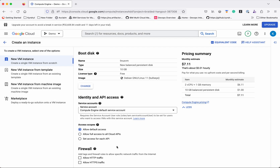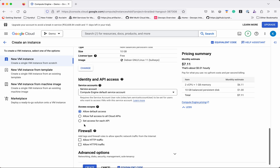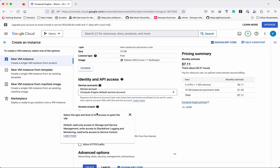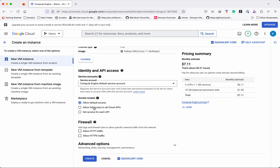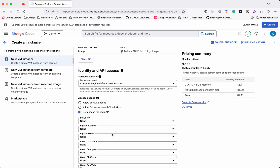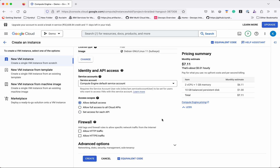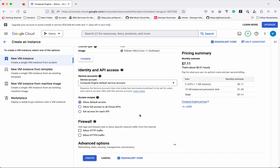We need to provide a service account — we'll use the Compute Engine default service account. You can also create and assign a custom service account. For access scopes, we'll leave it as default access, which gives read access to storage and service management, and write access to logging and monitoring. You can also grant full access or specify individual API access. For this demo we'll go with Allow Default Access.